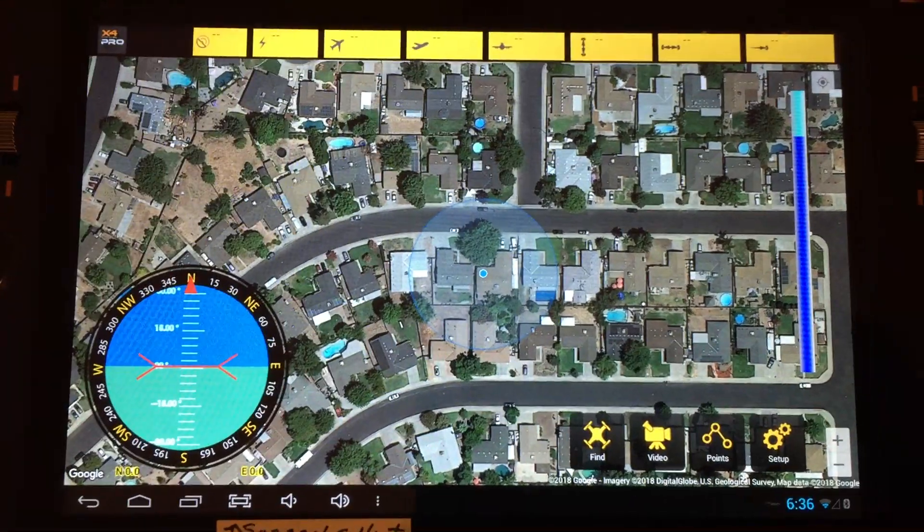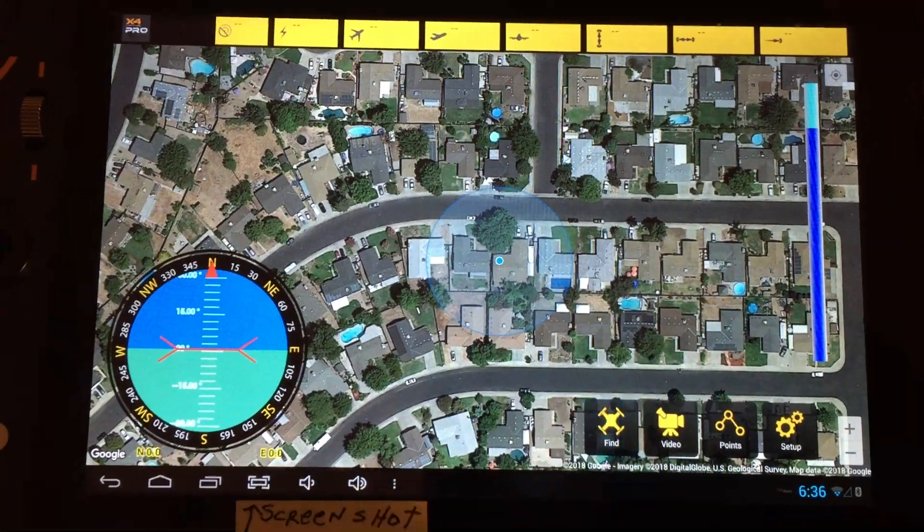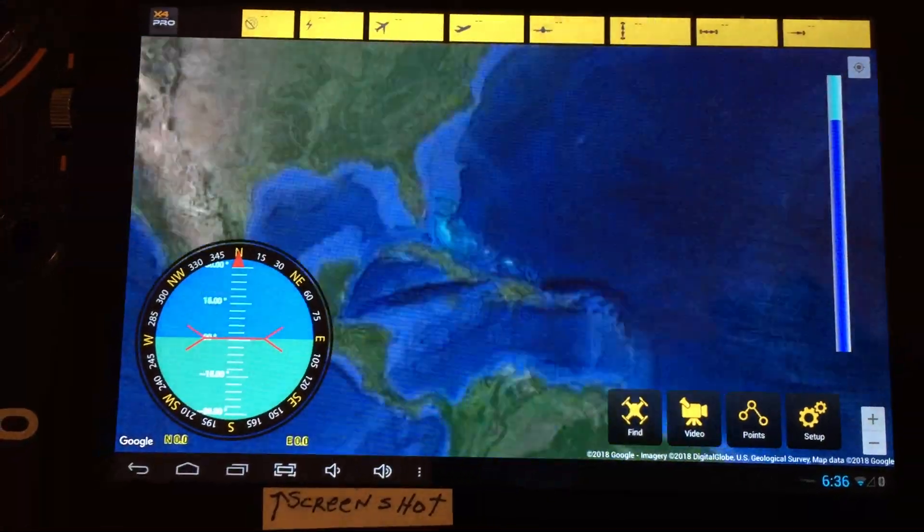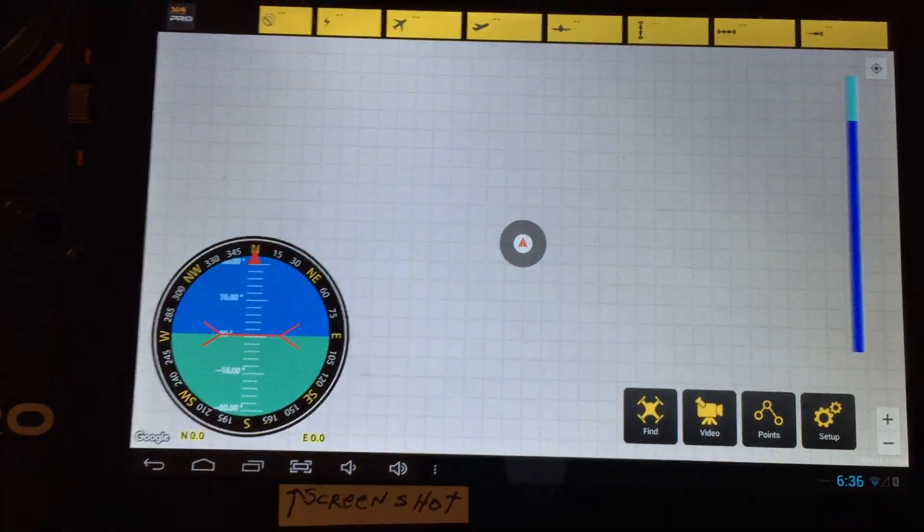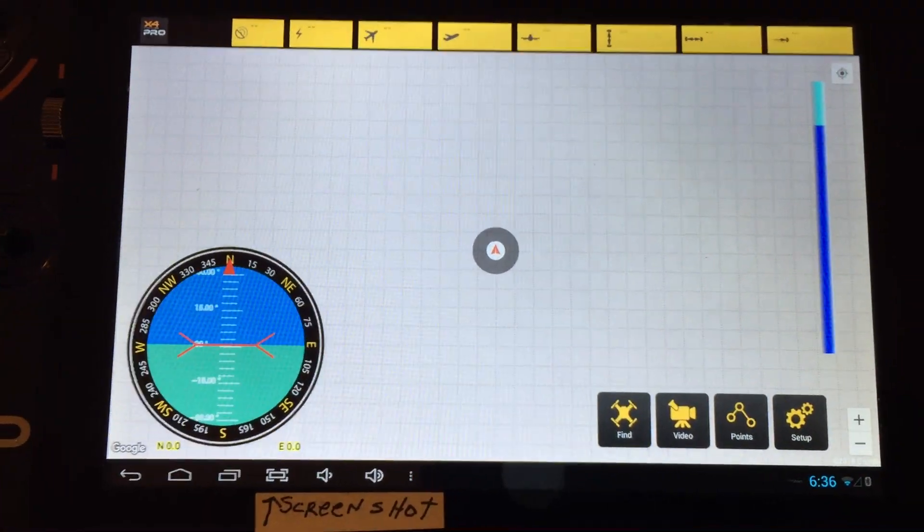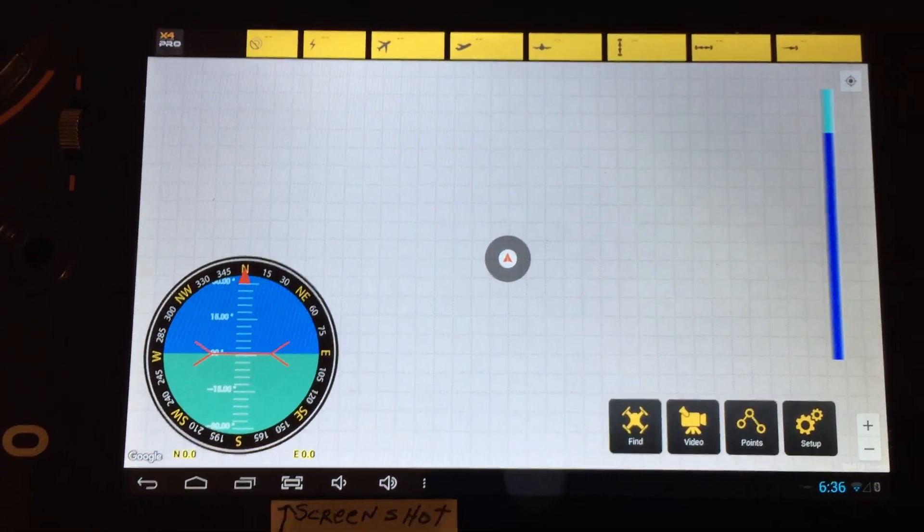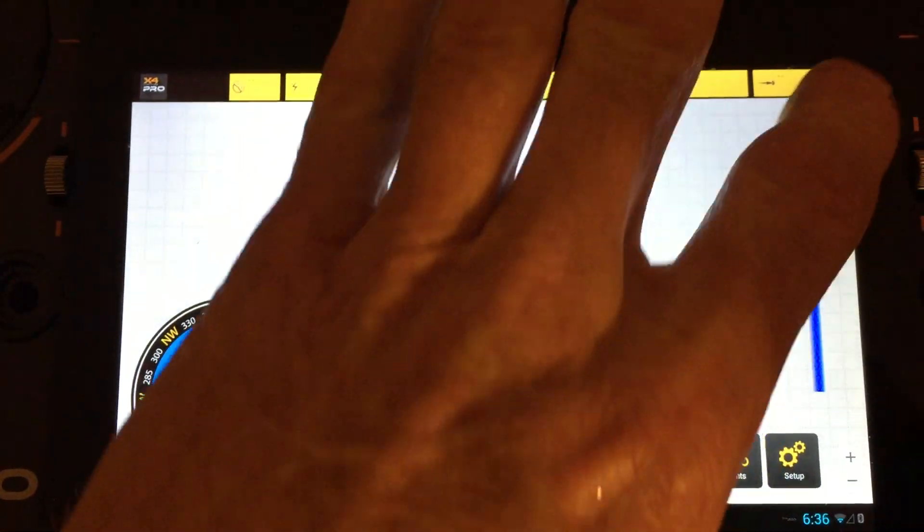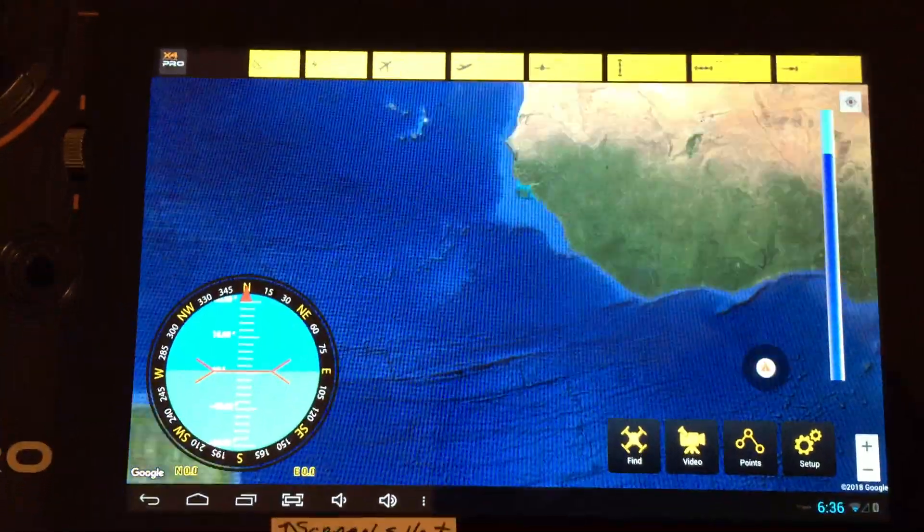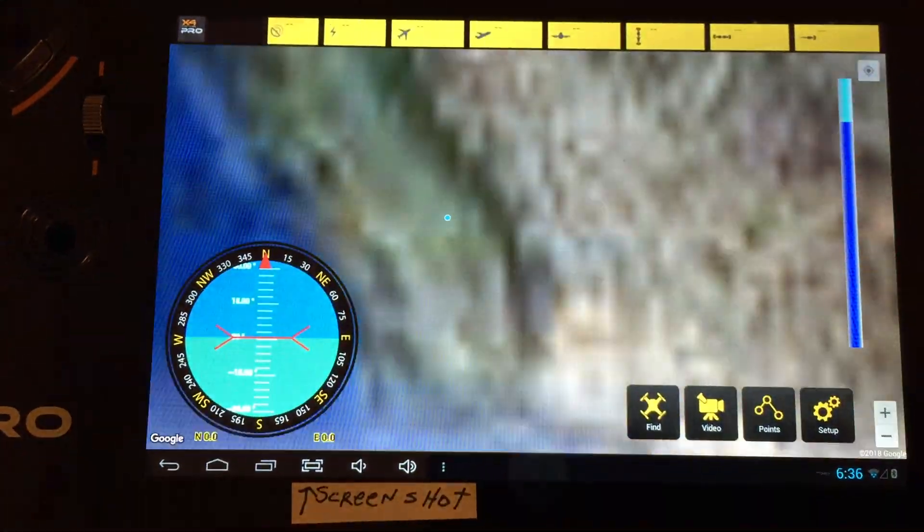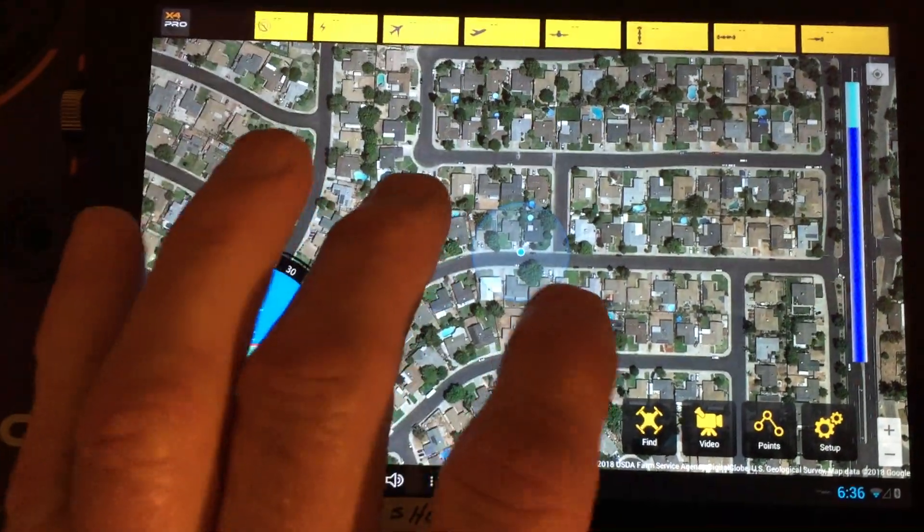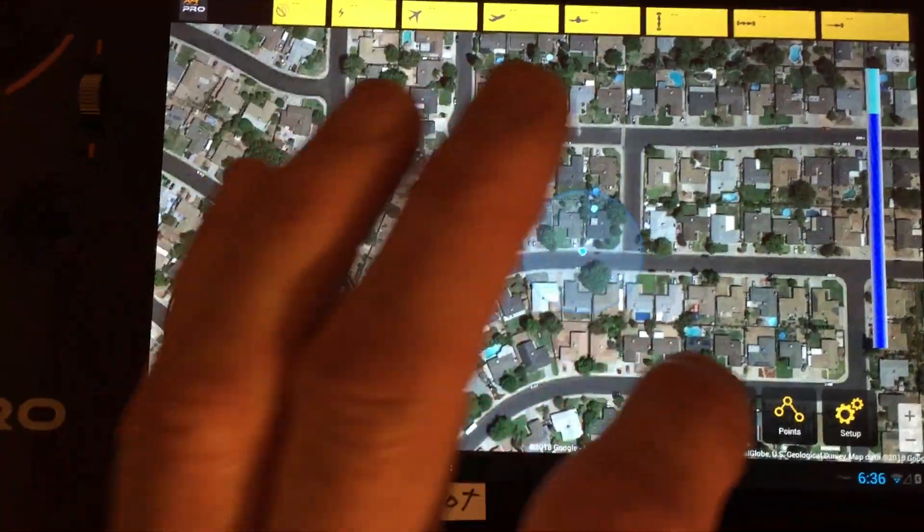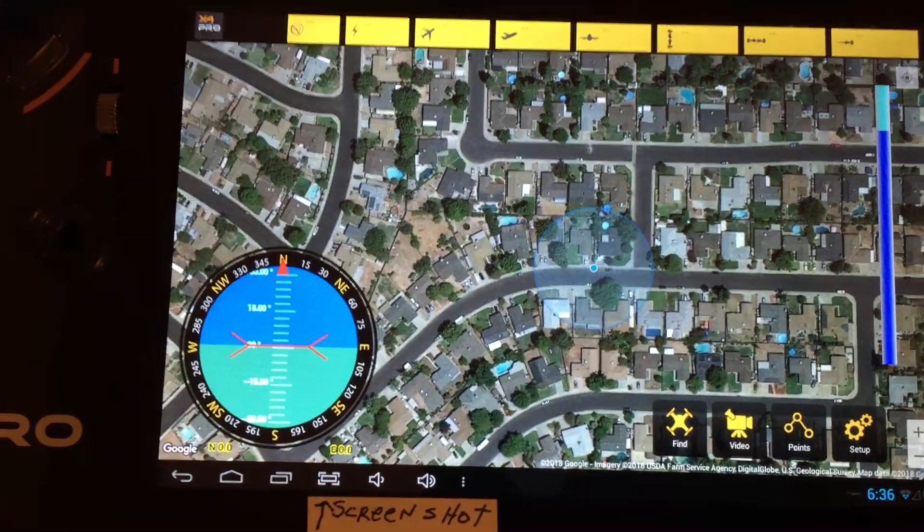So let's take a look at this. Let's hit the find button. So that's going to take us to the default location the transmitter sent. Or we push this button up here, and it's going to take us back to where we are via Wi-Fi. So now you can come in here with your points.